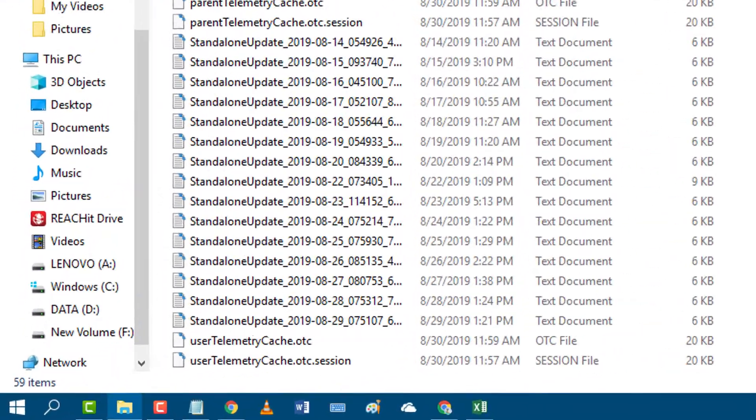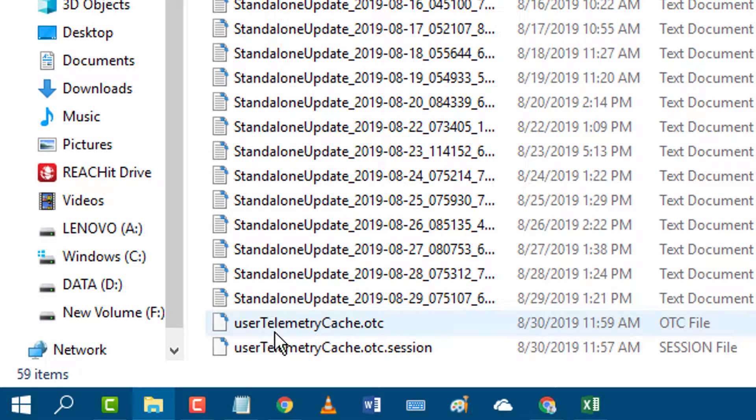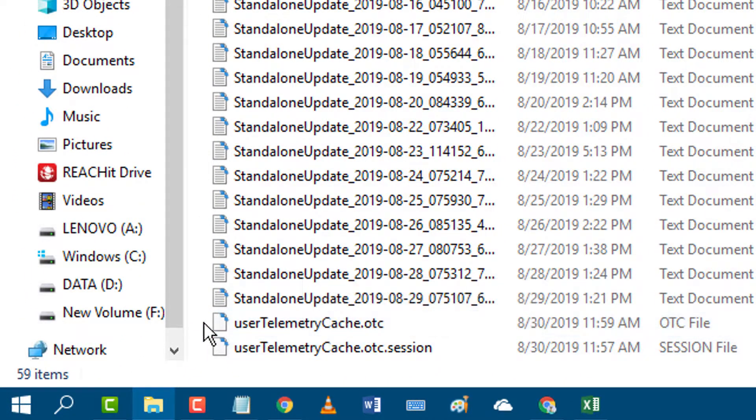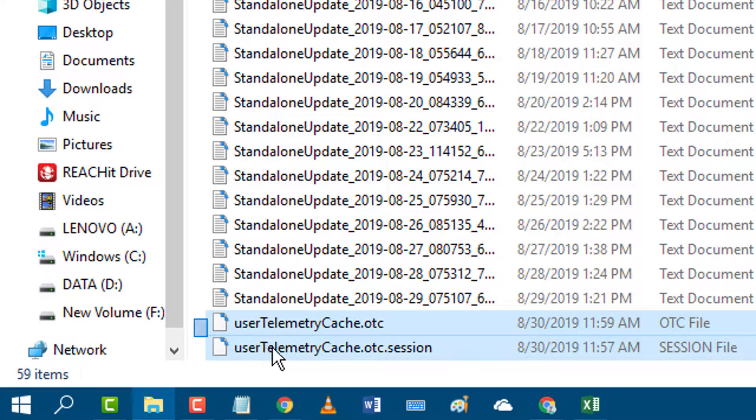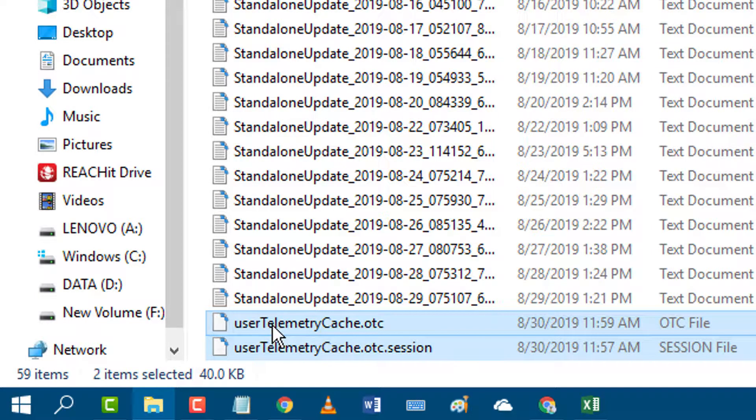You will see two user telemetry files. Select both files and delete them.